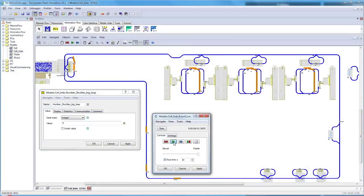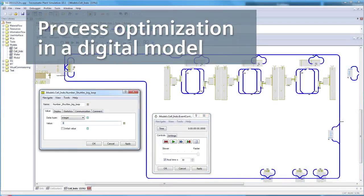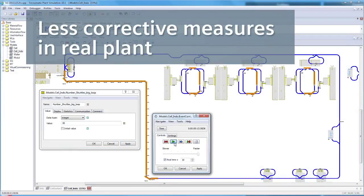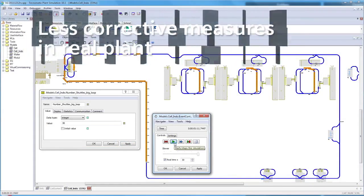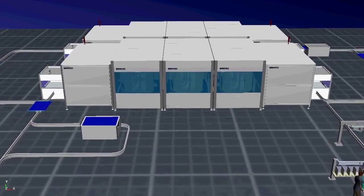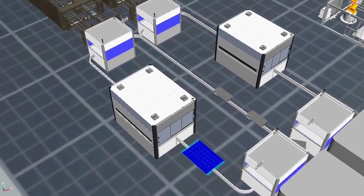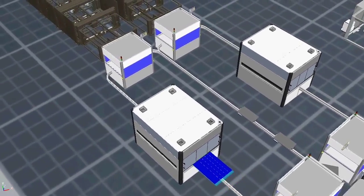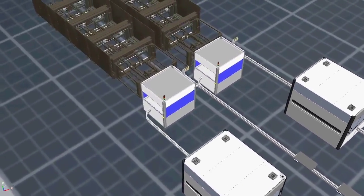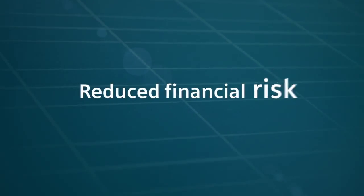Simulation in a digital model enables all process optimization to be performed before the real system is installed. This means that corrective measures in the real plant are kept at a minimum, and financial risk and planning effort are reduced.